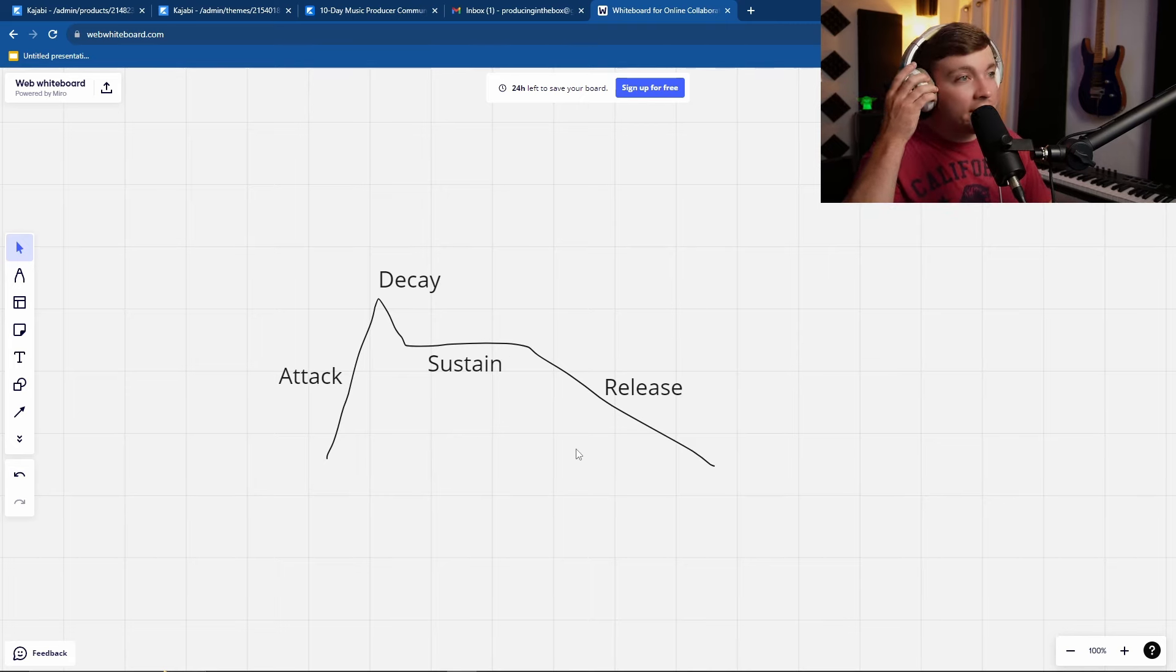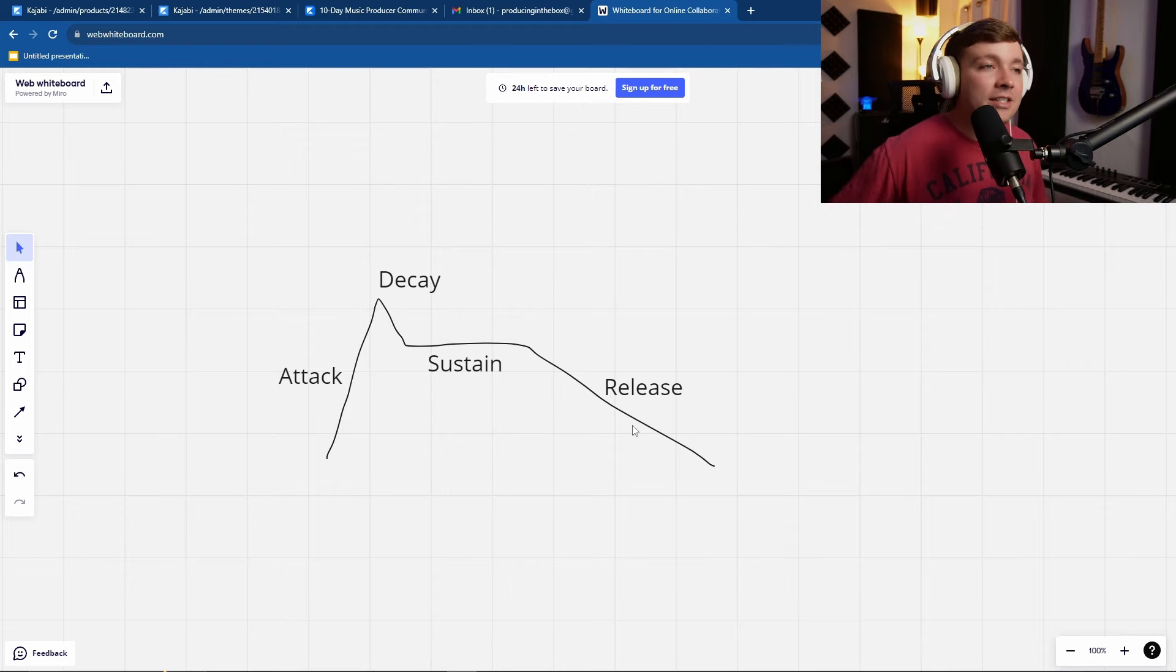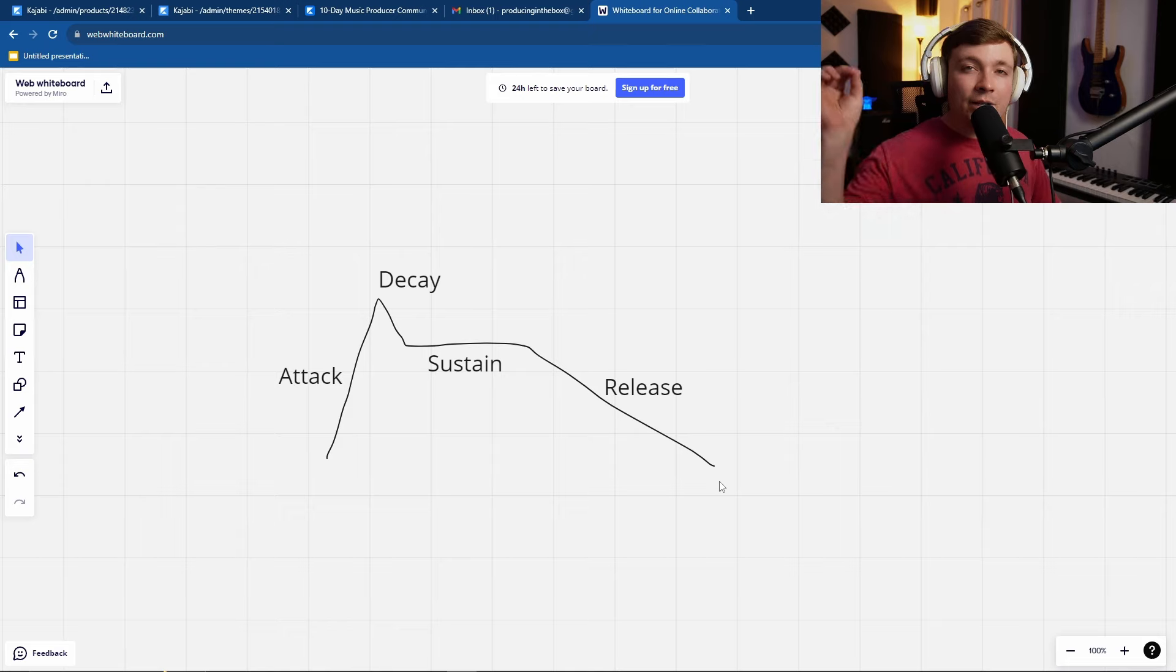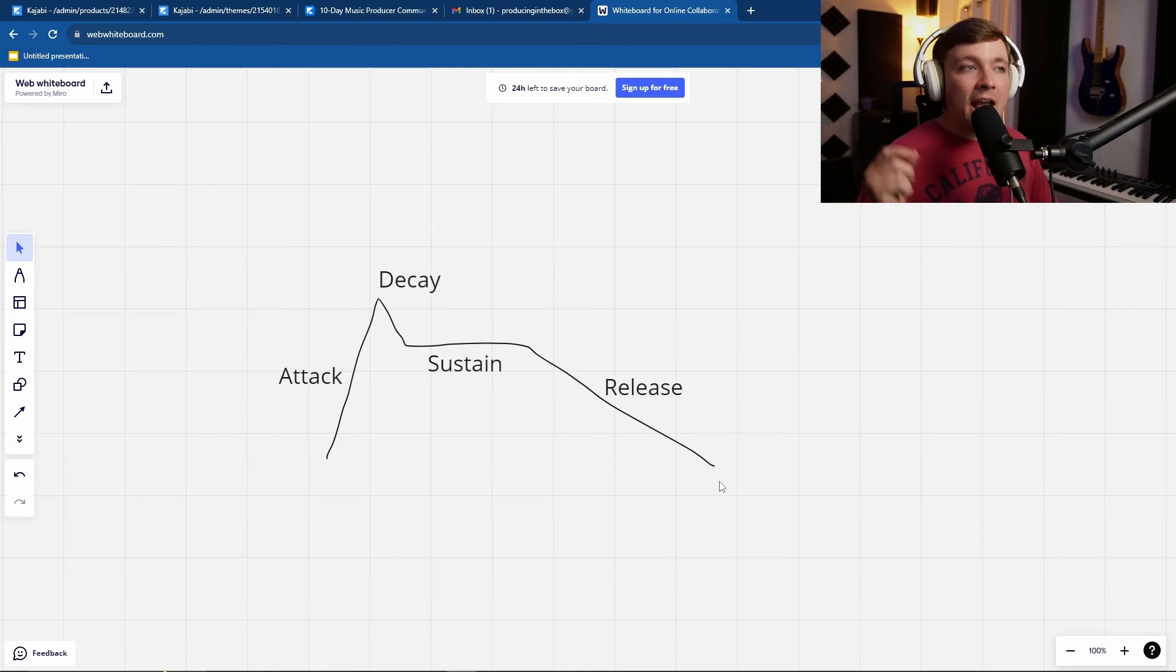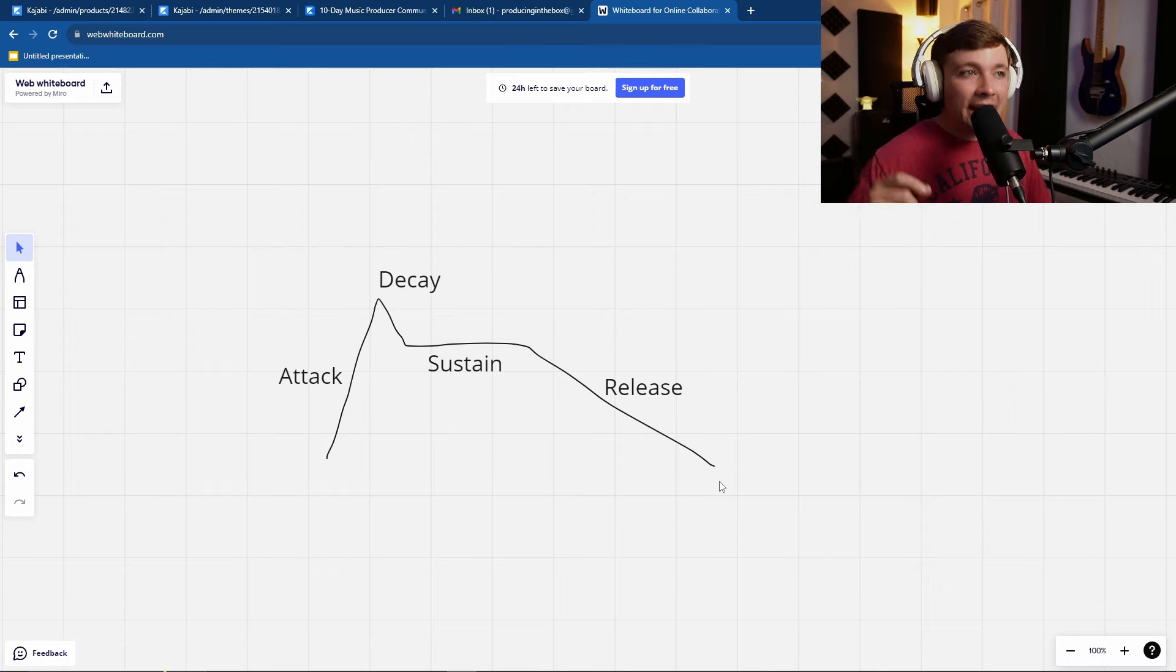ADSR stands for attack, decay, sustain, and release. This is the envelope or volume curve of every single sound ever. Every sound that has ever existed on the planet has to follow the ADSR curve.